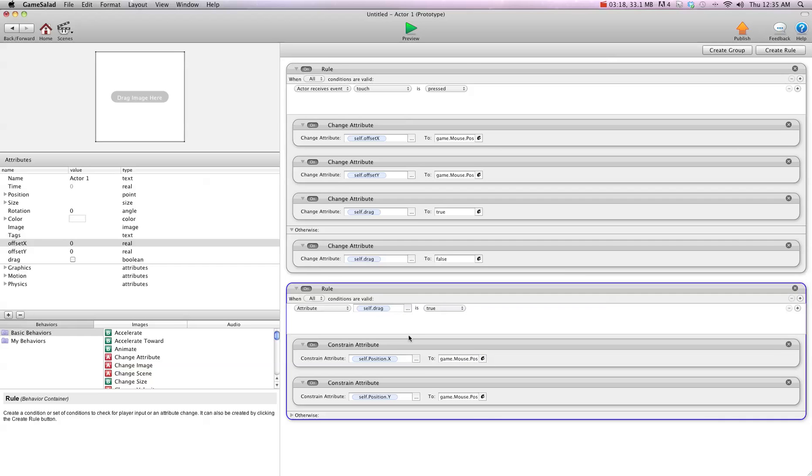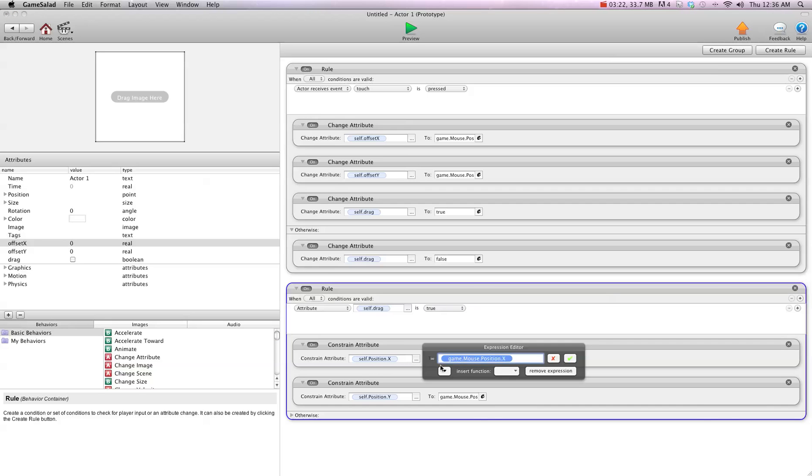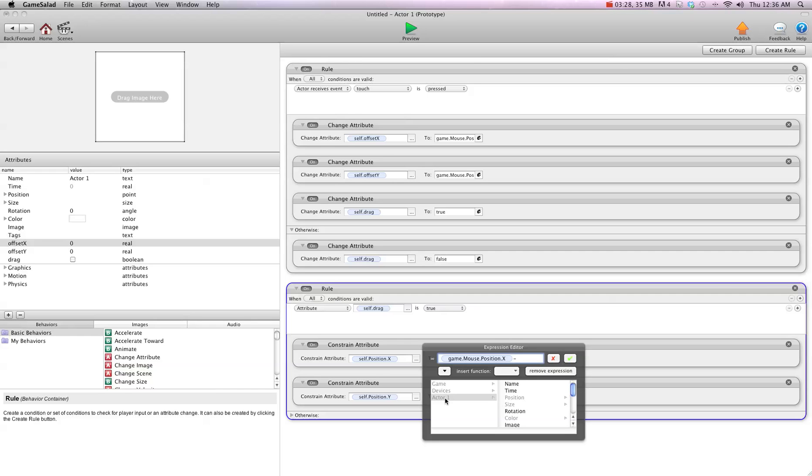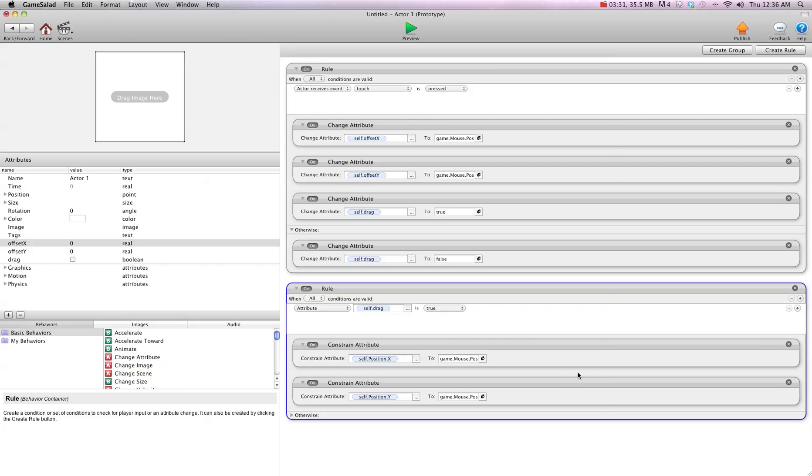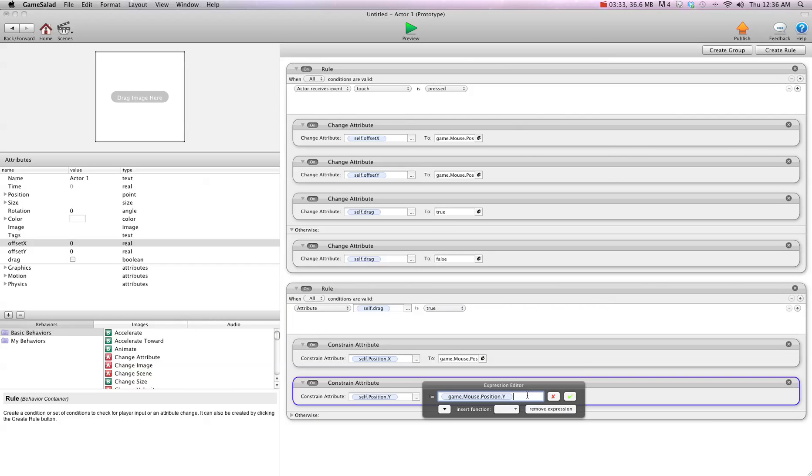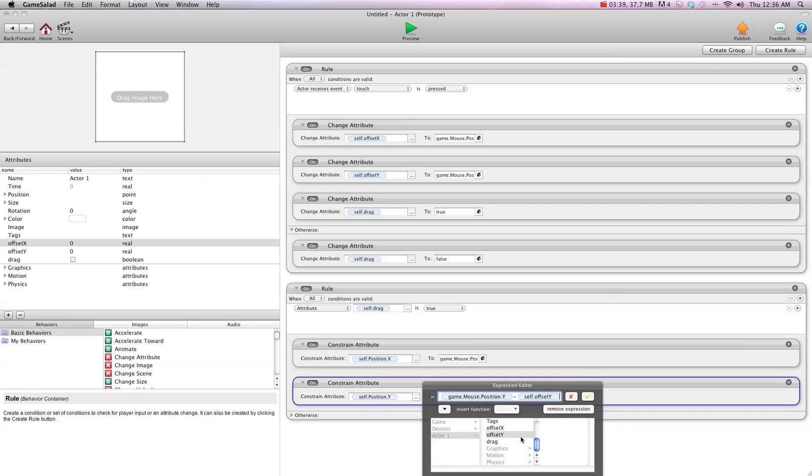And then what we're going to do is instead of following mouse position X, we're going to do mouse position X minus self offset X, and then for the Y, the same thing. We're going to go minus self offset Y.